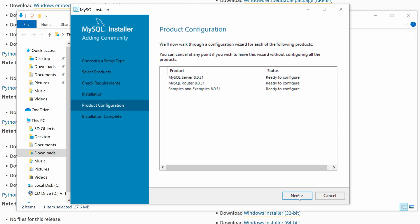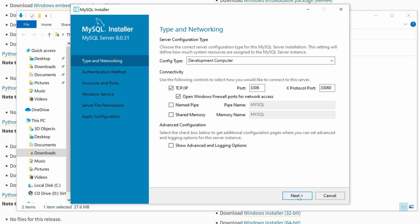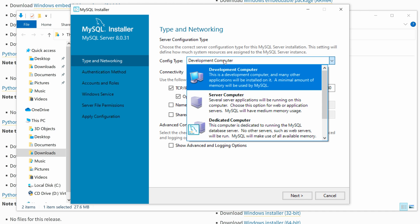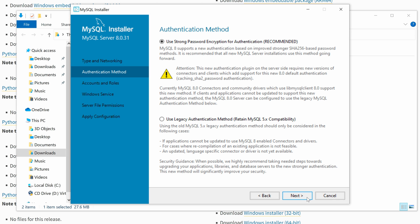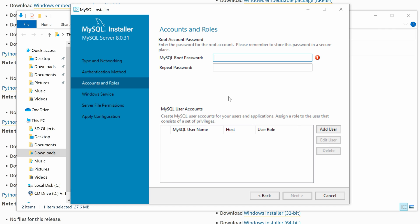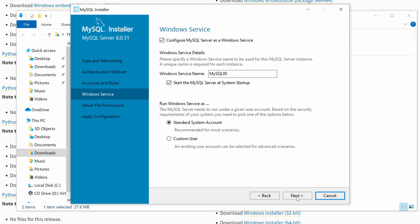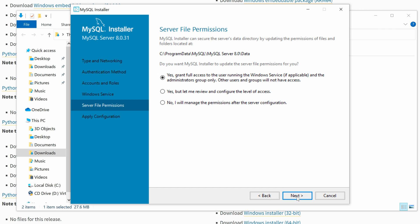Click Next to start configuring the MySQL Server. Keep the default networking and configure type as Development Computer. Then click Next. Select Using Strong Password Encryption for Authentication and click Next. Now we need to set up the MySQL password for the root user and click Next. Keep the default Windows service setting and click Next.